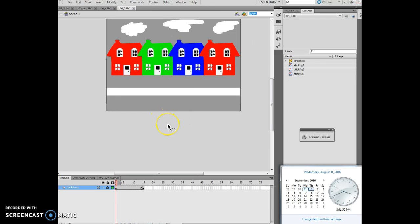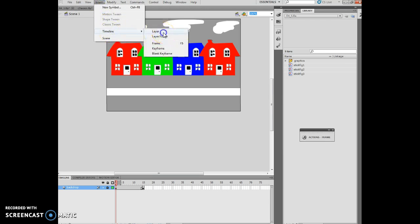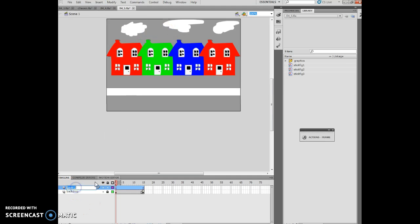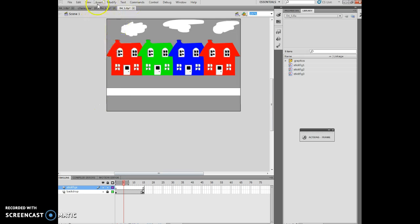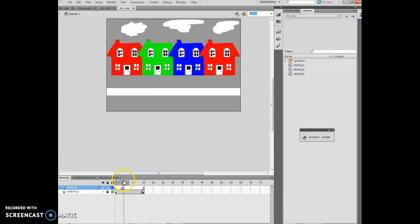Now we're starting FL4_5. I'm going to insert a new layer called stick figs — Insert > Timeline > New Layer, named stick figs. I want to click frame 5 on the stick figs layer and insert a keyframe: Insert > Timeline > Keyframe. So now I've inserted a keyframe.